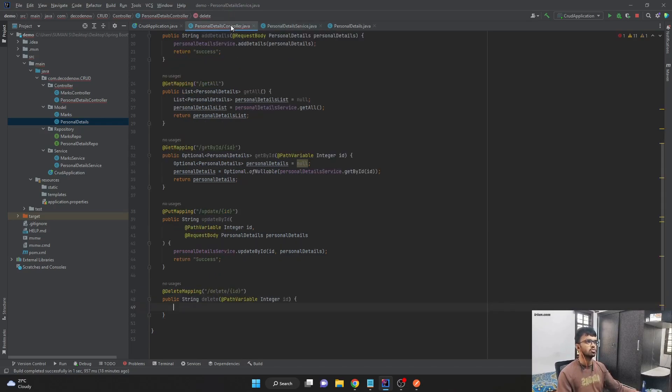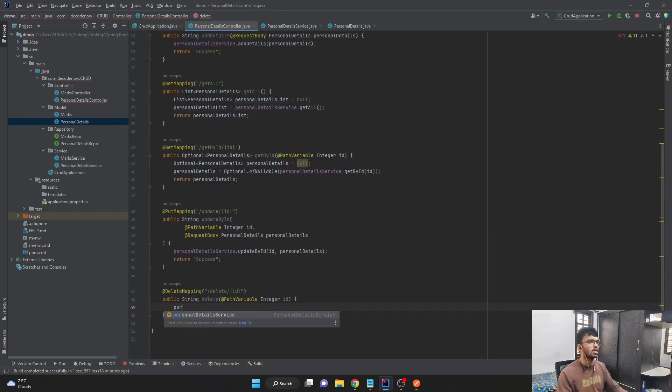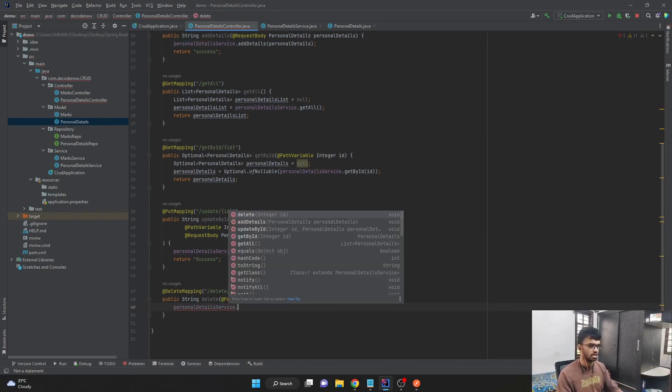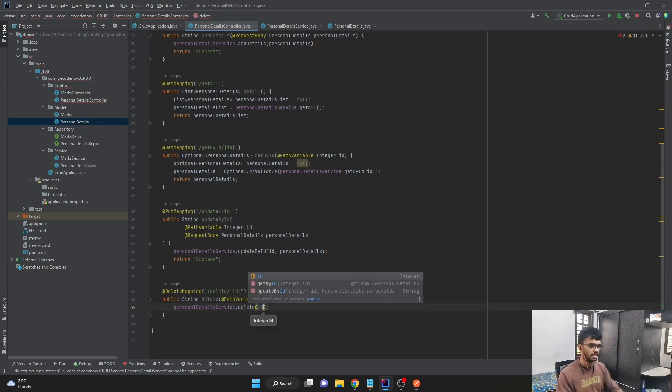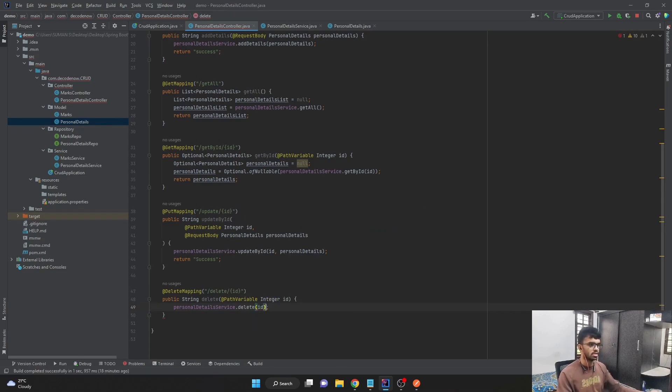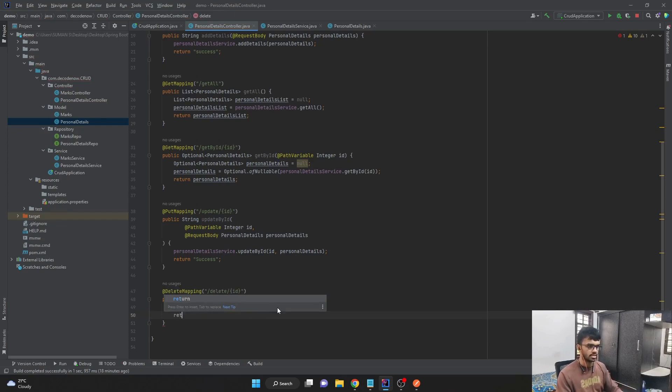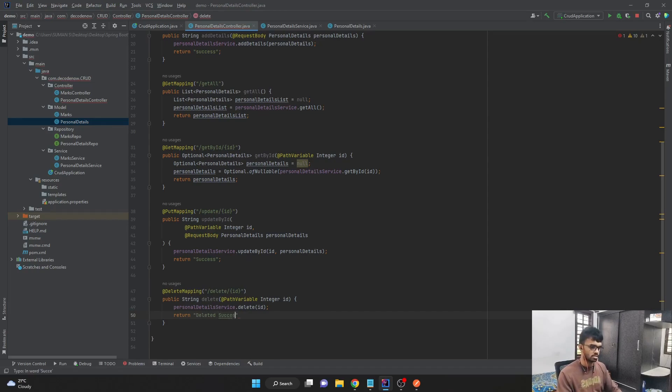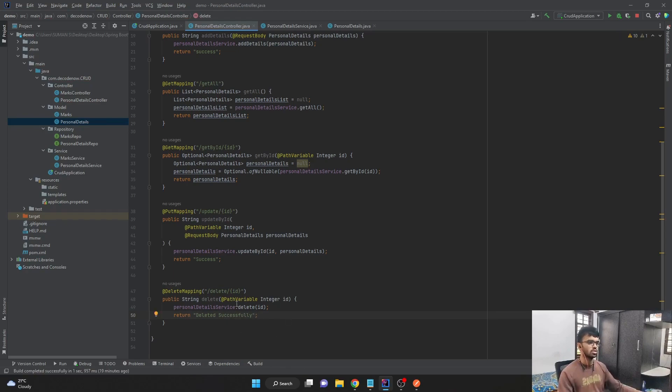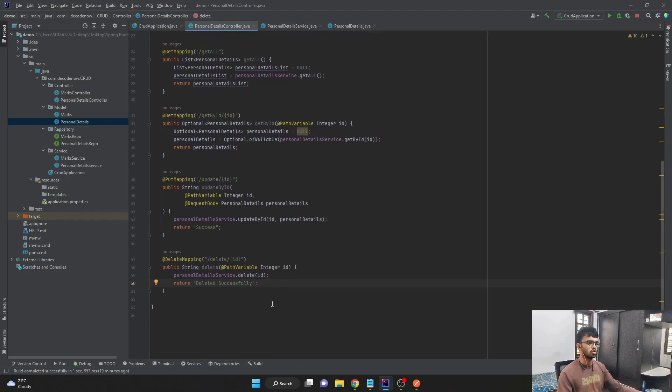So let's come to our controller class and call our service class and say delete and pass in the ID, which is being expected. And then I'll just say return deleted successfully. So this delete endpoint should work as expected.